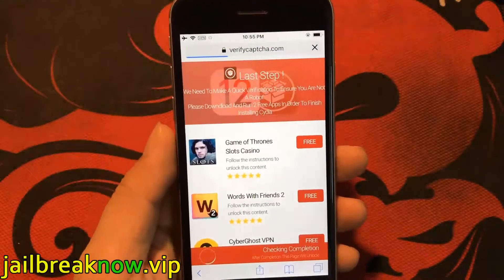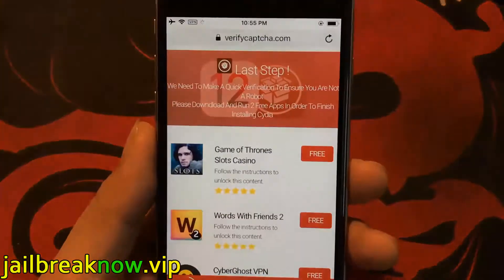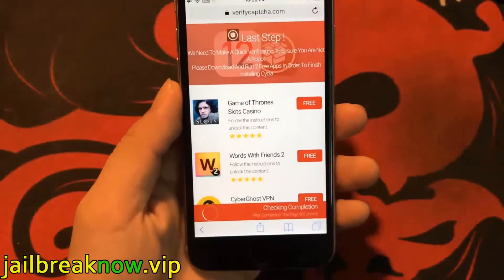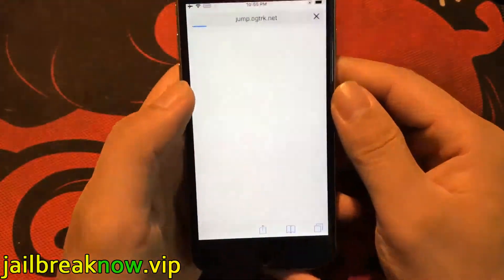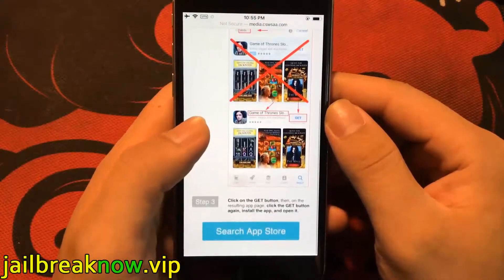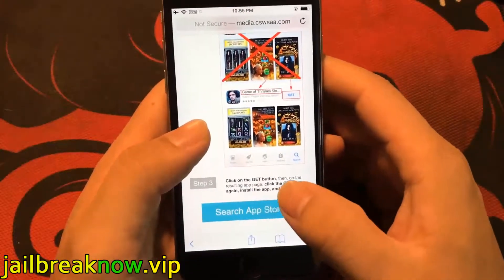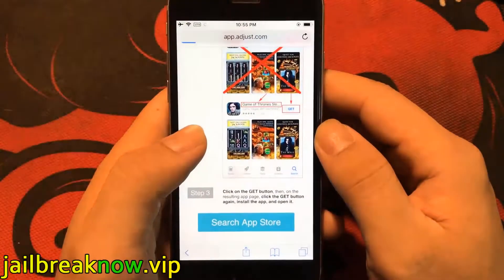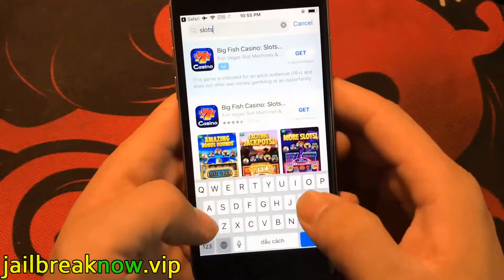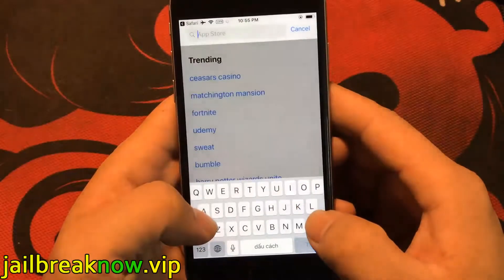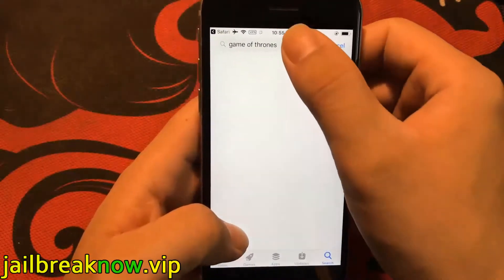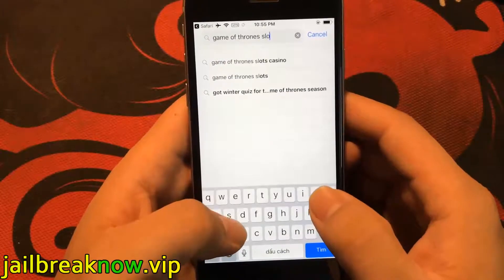To complete the process, you need to install one of these apps and keep it running for about 30 seconds. So what you need to do now is download one of these apps, start it up, and when you do this, the Cydia installation will start in the background.